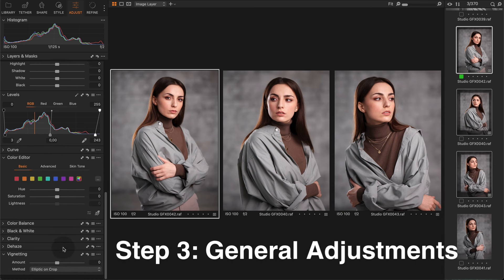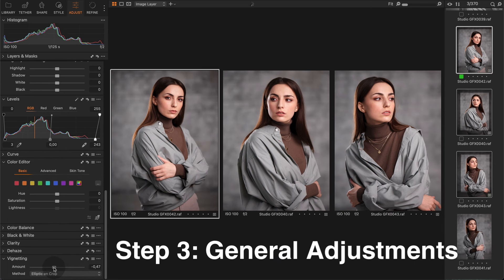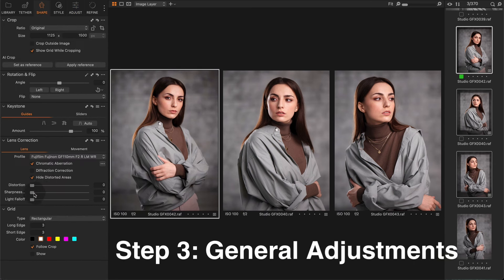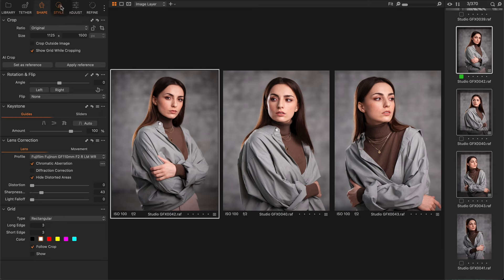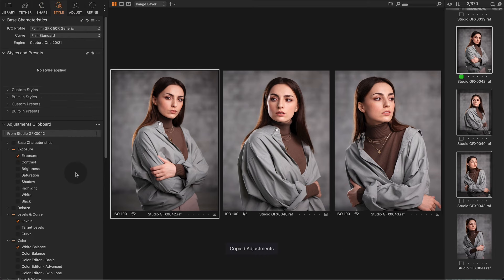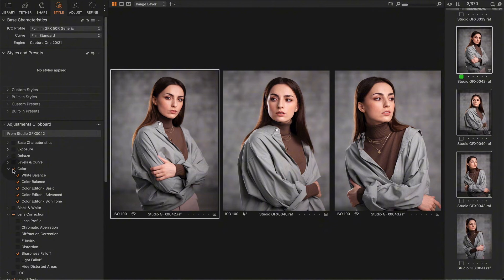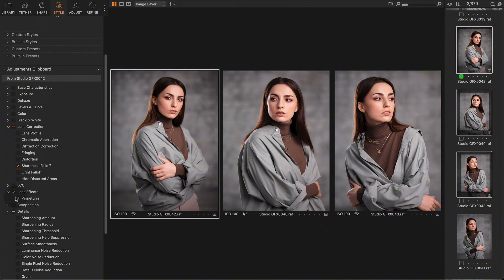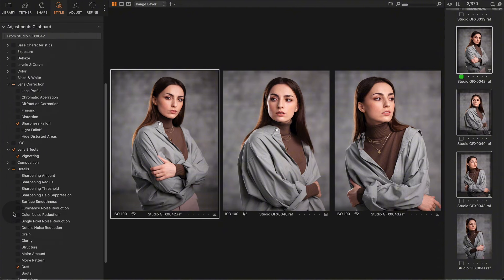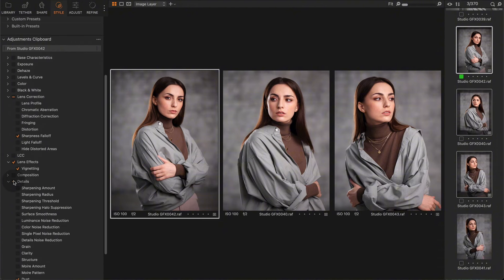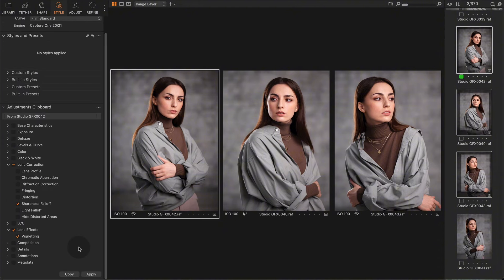In the third step, make any other adjustments that do not require layer work such as vignetting, lens correction, and sometimes color editor or curves depending on your images. Copy these adjustments and apply them to all images.